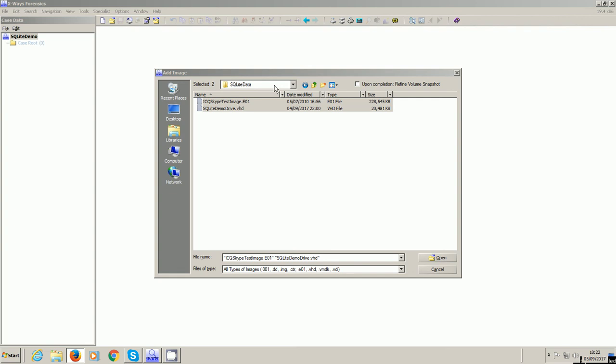Which is no new thing. We all know SQLite databases are everywhere in all sorts of devices and applications, and there's a myriad of forensic tools that you can use to look at them.